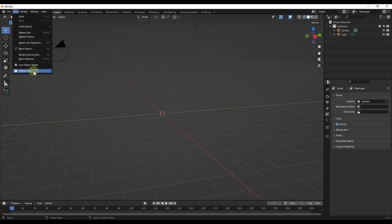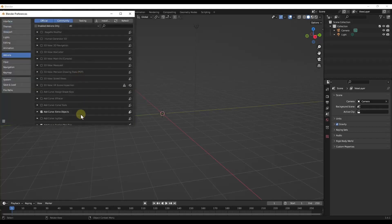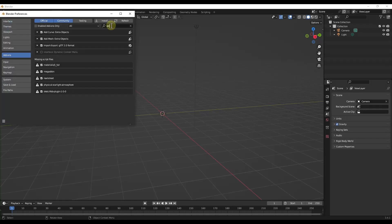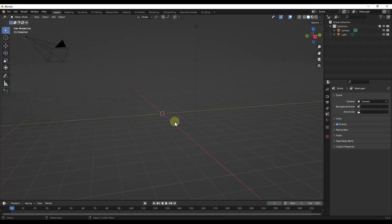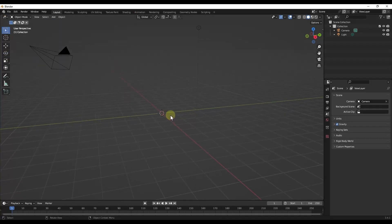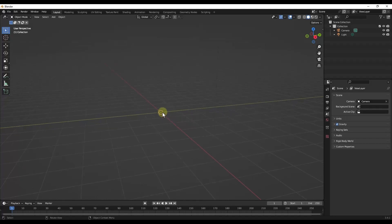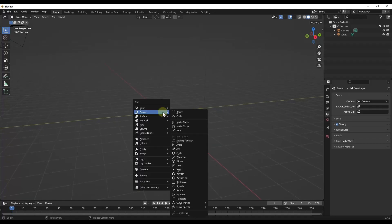But basically, what we're going to do is we're going to go to Edit Preferences, and inside of the preferences, what we want to do is look for the Extra Curves add-on. This should be built into your Blender, and you just want to make sure that you enable it. When you enable it, that's going to give you a whole other list of things that you can add to your project when you do a Shift-A.